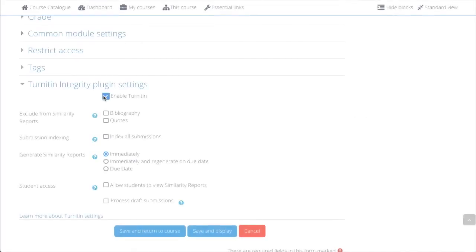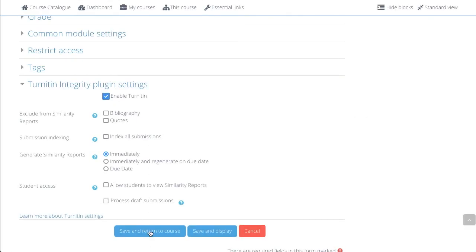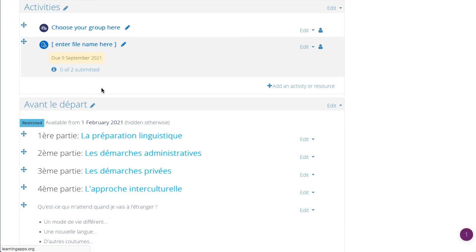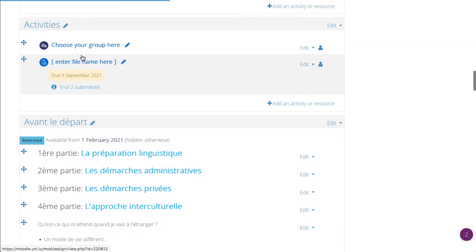Then click Save and return to course. Your assignment is now ready for submission.